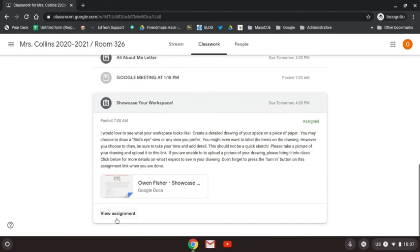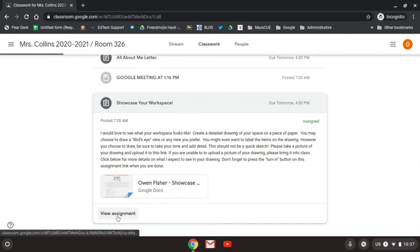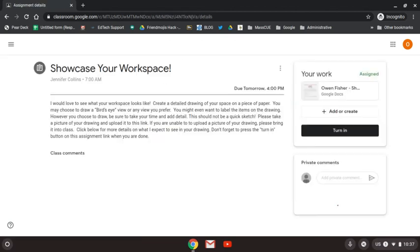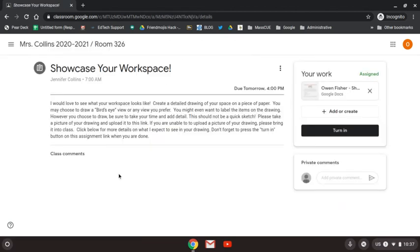I'm going to view my assignment and notice in the directions it does ask to submit a picture of my work. So I'm going to click this add or create.